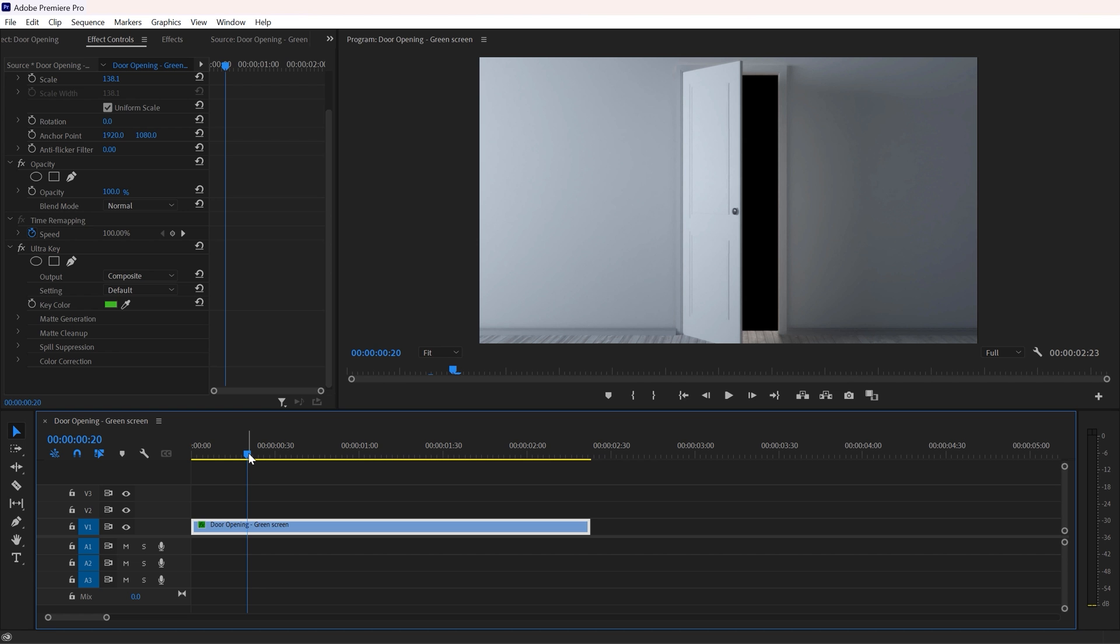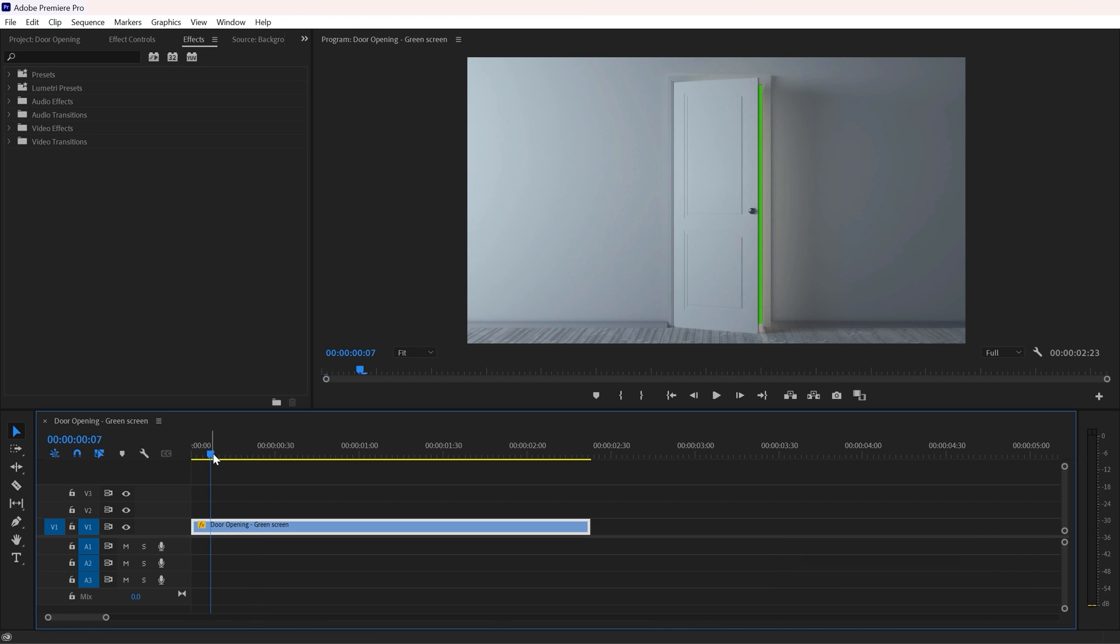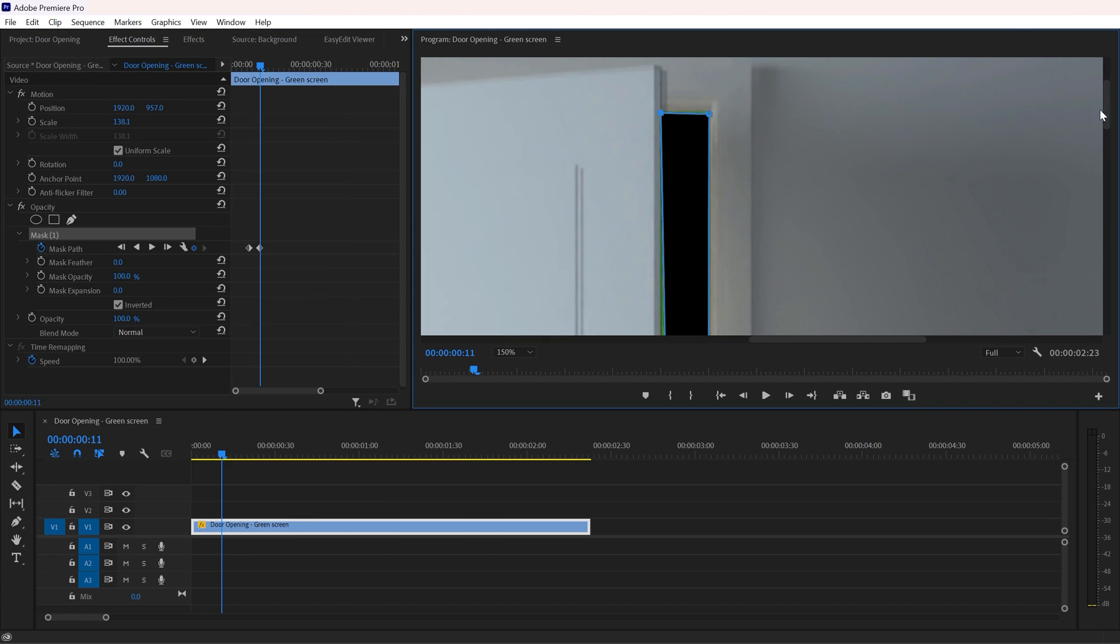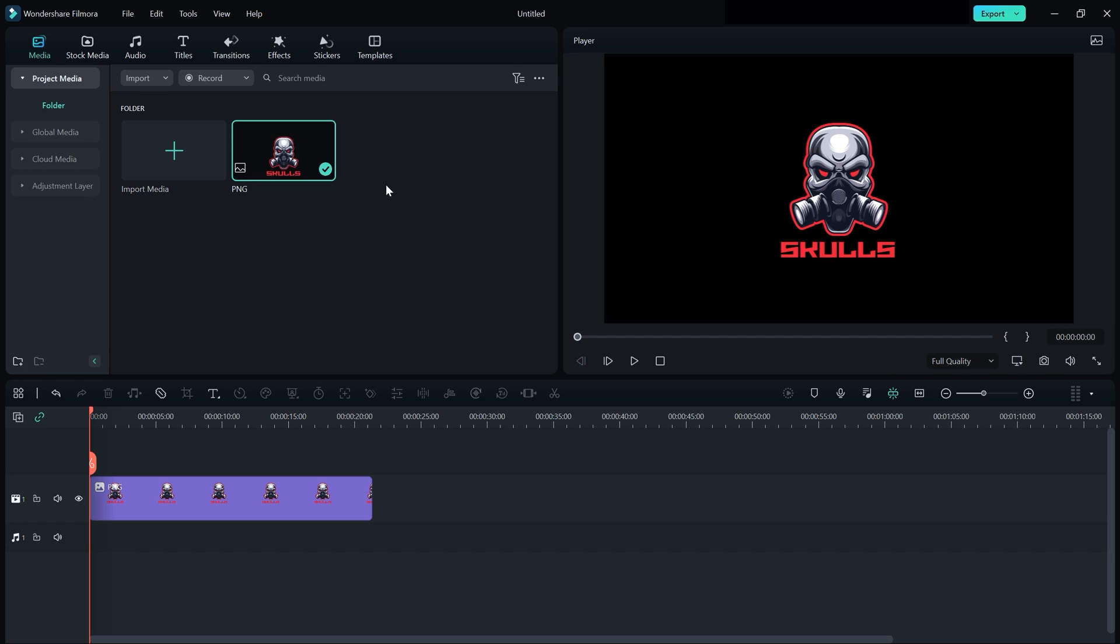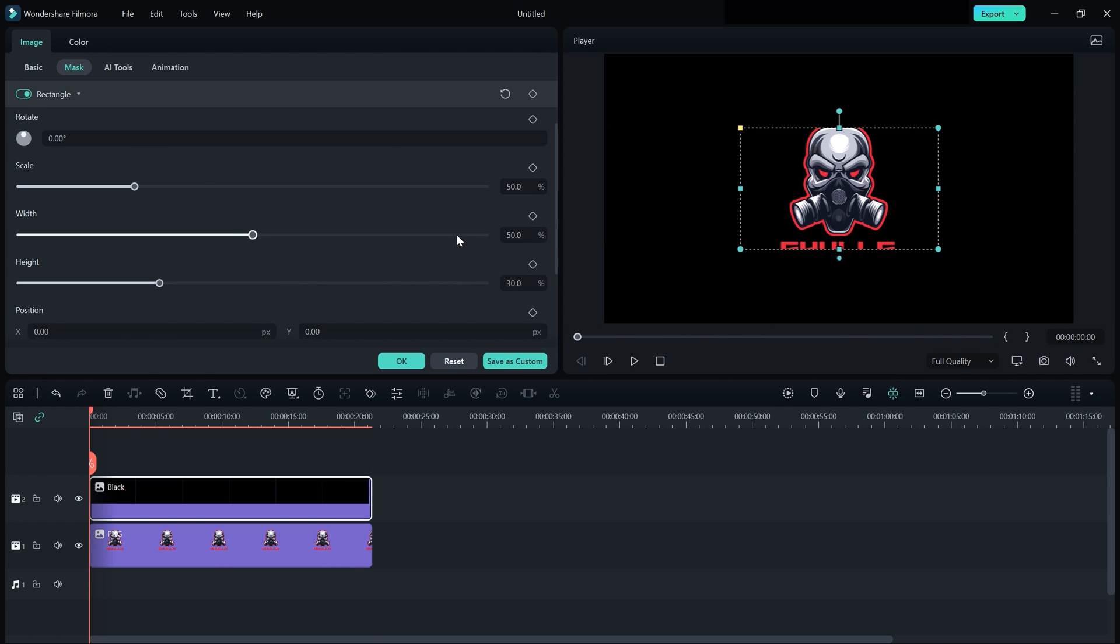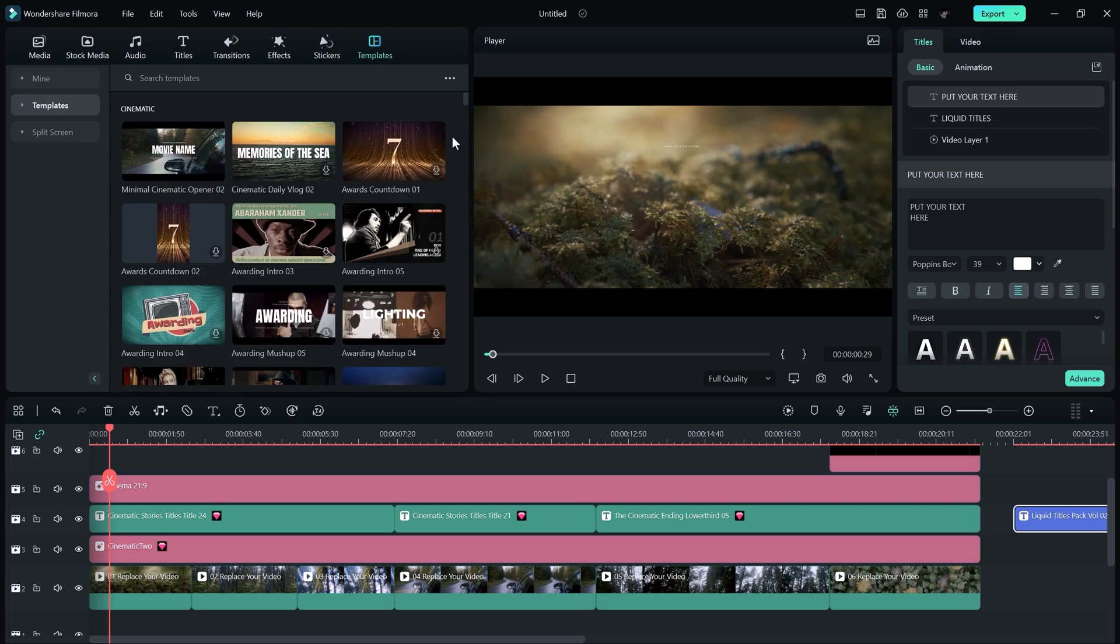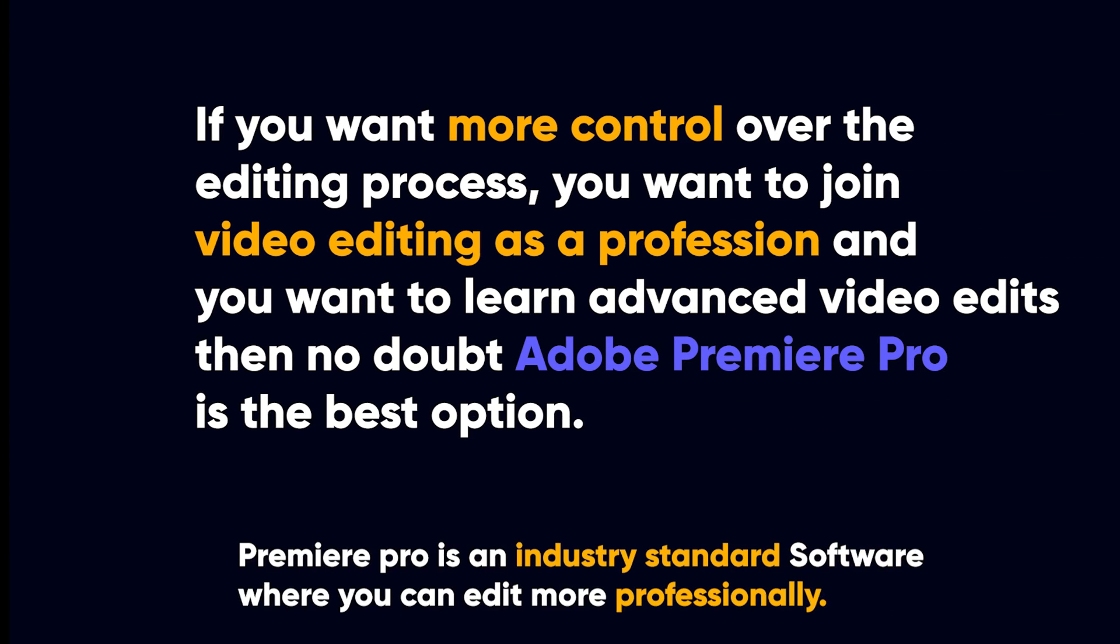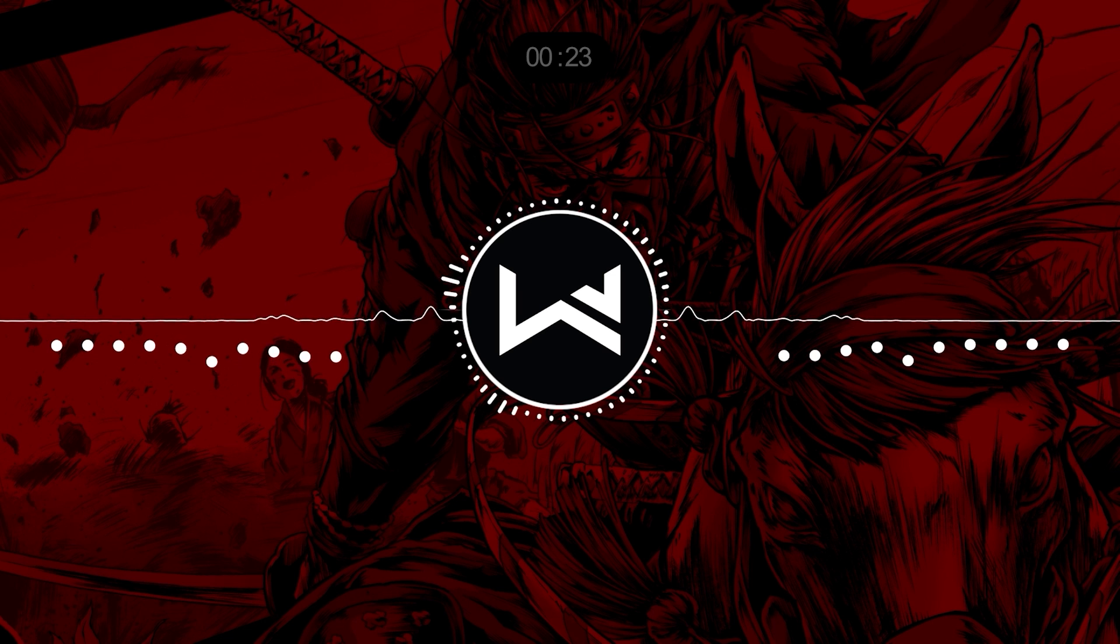Both softwares are really good, but we cannot say both are the same because Premiere Pro is one of the most advanced and best video editing software till date, while Filmora is one of the best software for quick edits. Filmora saves tons of time through pre-made templates. Filmora is cheaper, the free version is very useful, and if you are not editing something as major as a movie, there is probably no need to shell out that much money for Adobe Premiere Pro. If you want more control over the editing process, you want to join video editing as a profession, and you want to learn advanced video editing, then no doubt Adobe Premiere Pro is the best option.